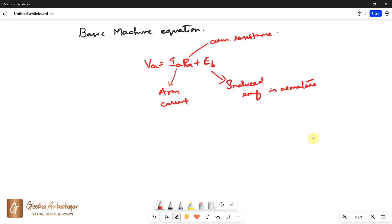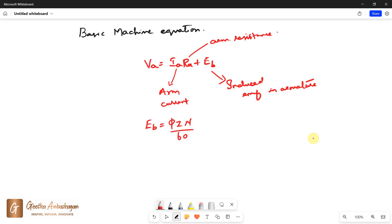The nature of this EMF is to oppose the terminal voltage and therefore it is called back EMF. This EB back EMF is given as φZN divided by 60 times P divided by A.